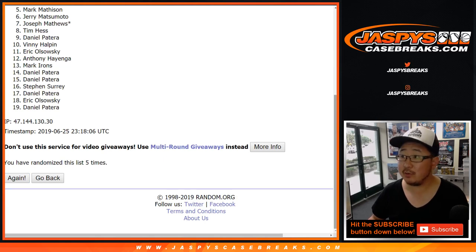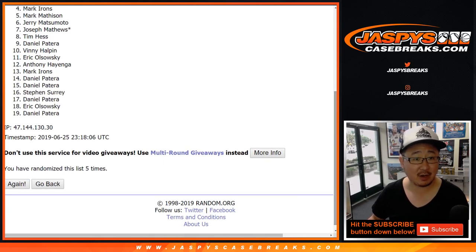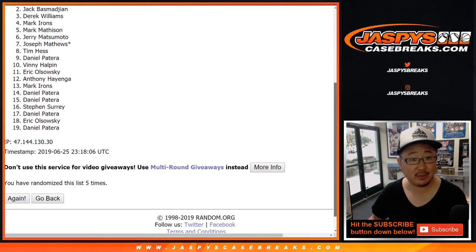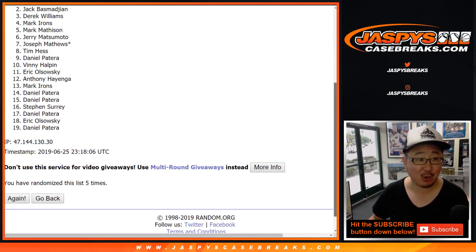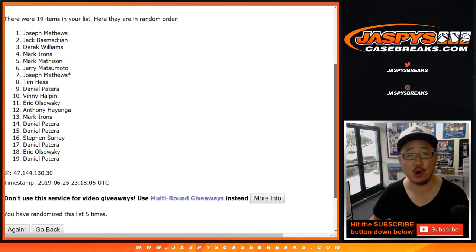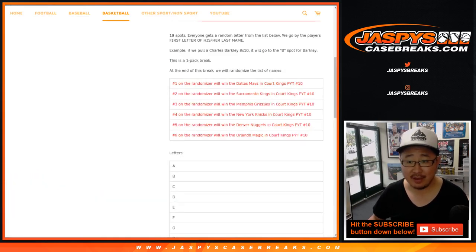So Mark and Jerry, you have teams already, five and six. So does Mark Irons. So does Derek Williams and Jack. And the name on top gets the Dallas Mavericks in Court Kings basketball, which is coming up right after this. It's Joe Matthews. There you go. So Joseph Matthews.